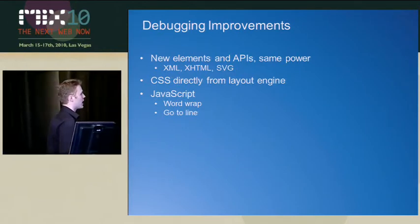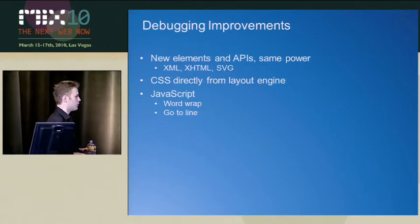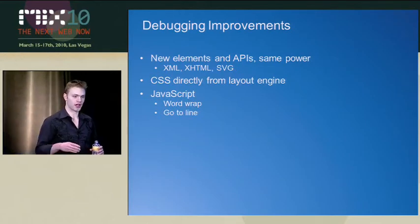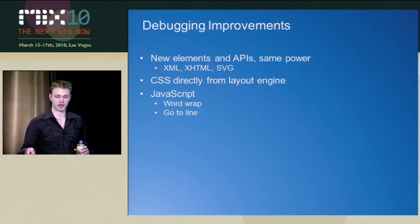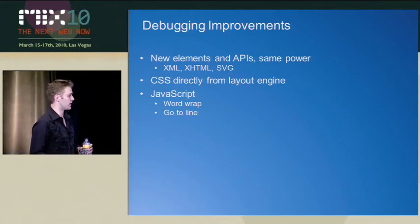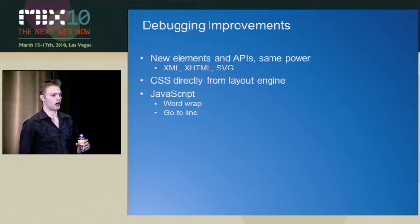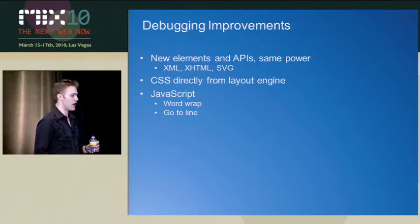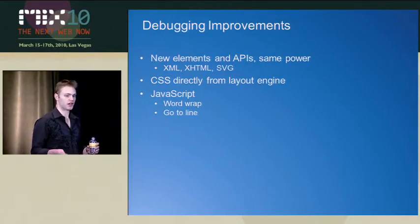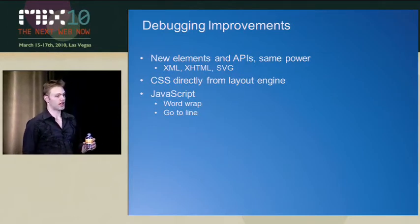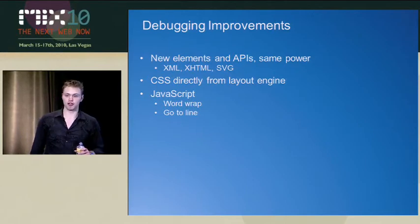But first I want to point out some things here. We have all sorts of new stuff in IE that you've heard about over the course of yesterday, hopefully some of the sessions today. And among them are all sorts of new elements and CSS styles and stuff like that. So if I have like an SVG image,